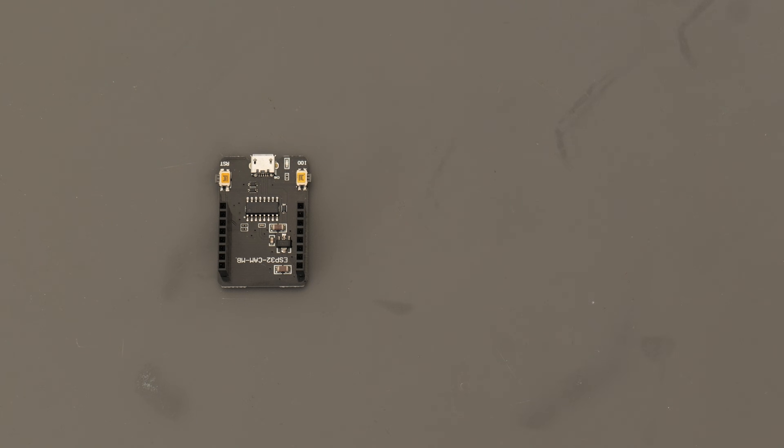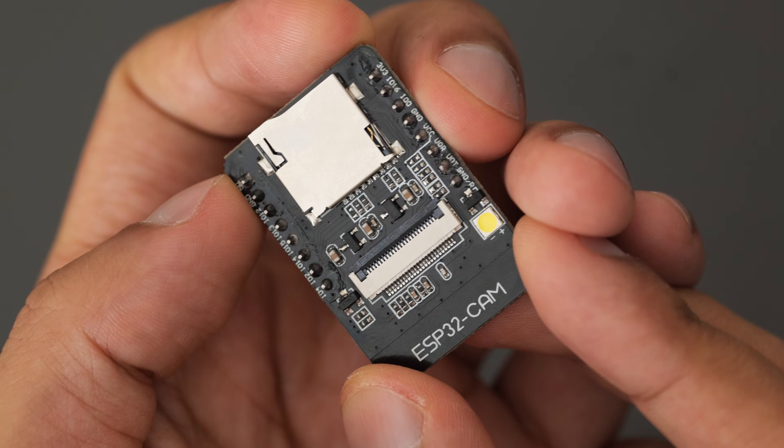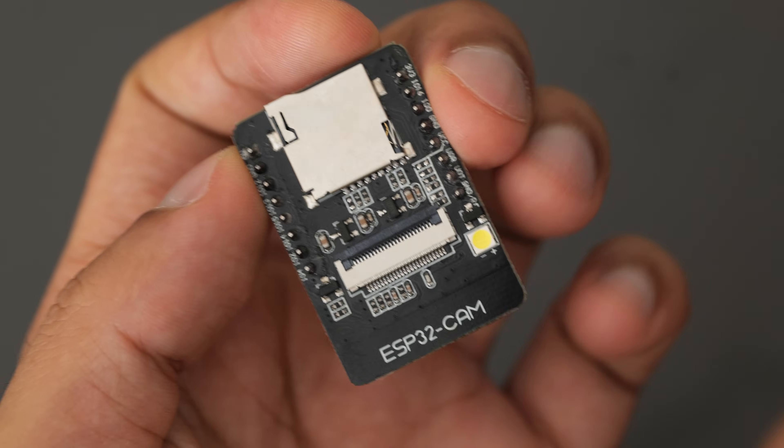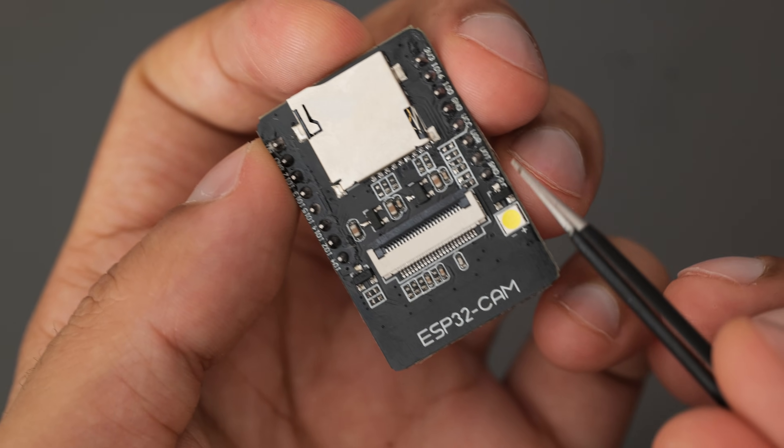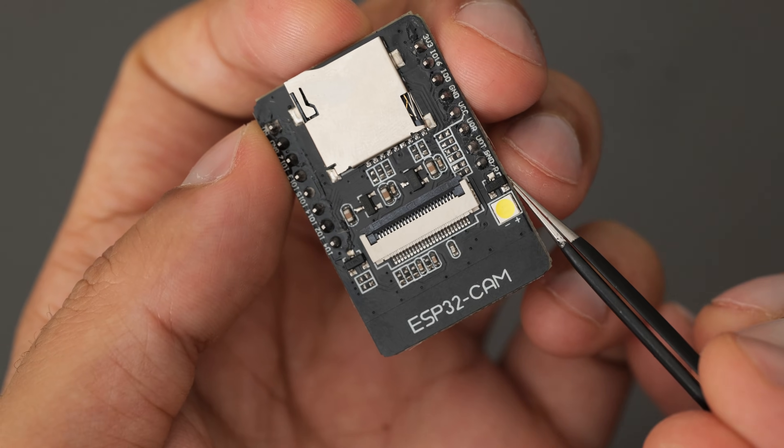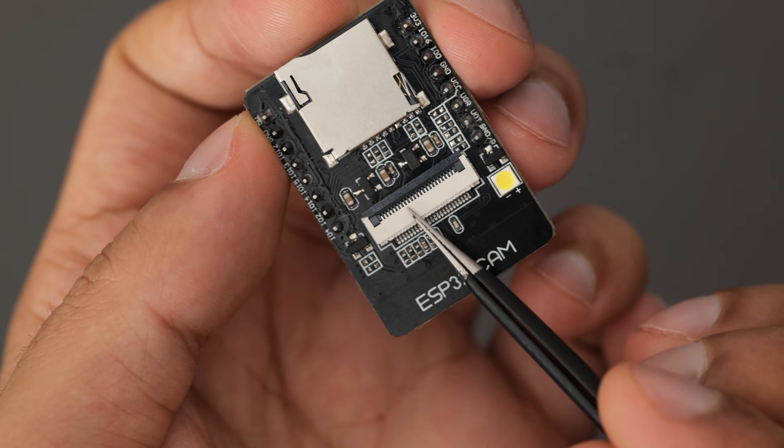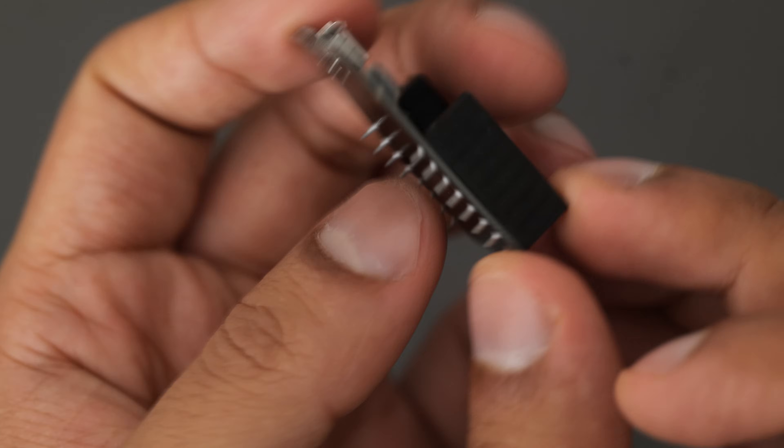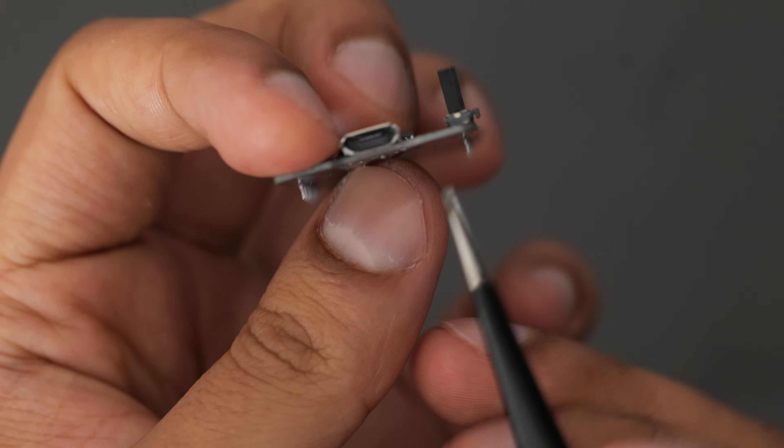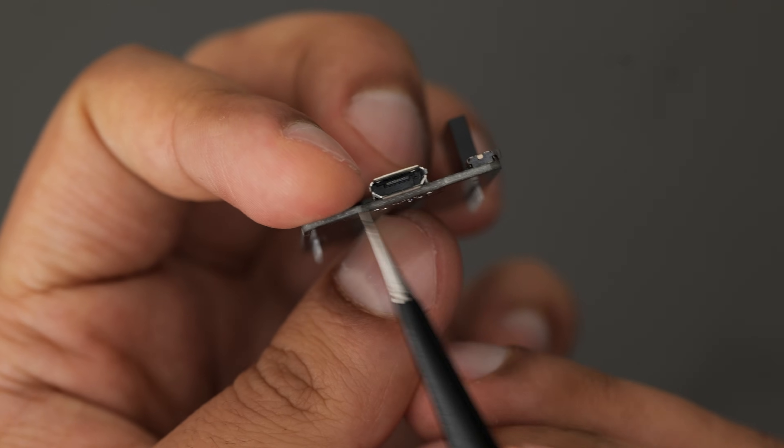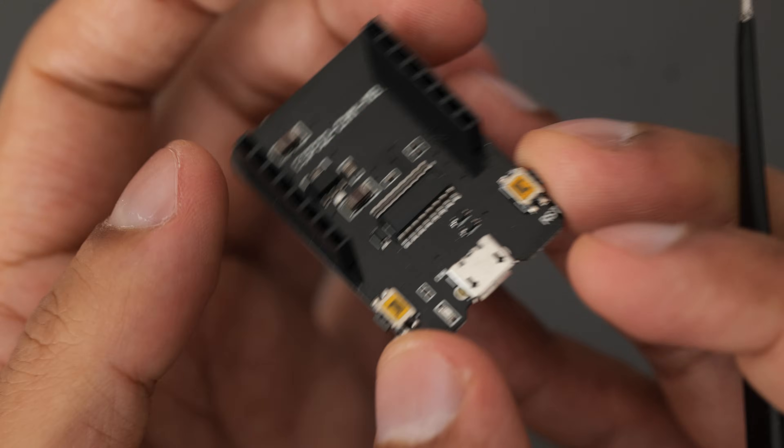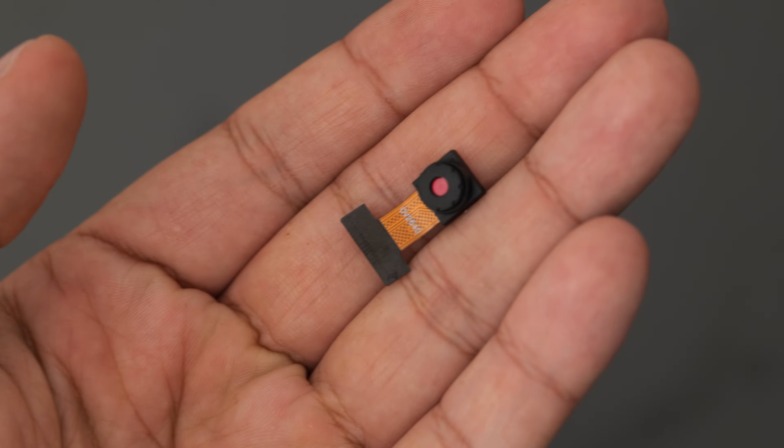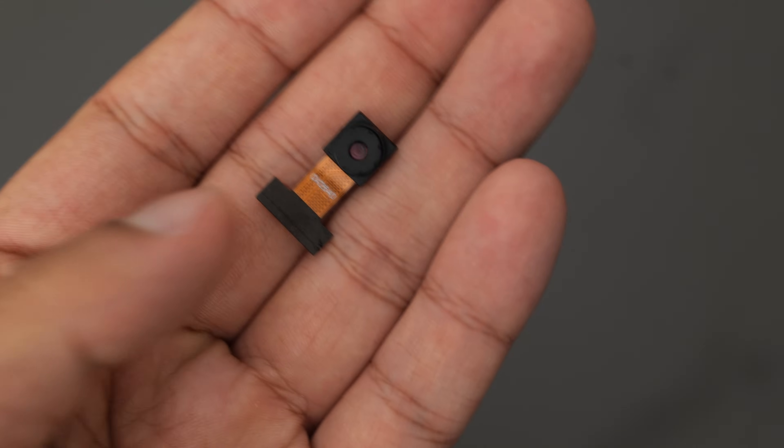So this particular ESP CAM, which I'll link down below, is comprised of three main parts. Firstly you have the microcontroller itself, which is where you have all your GPIO pins and where the camera module attaches into. Then you have a programming module that you use to program the ESP CAM as it doesn't have its own USB connection, and lastly you have the camera module itself.